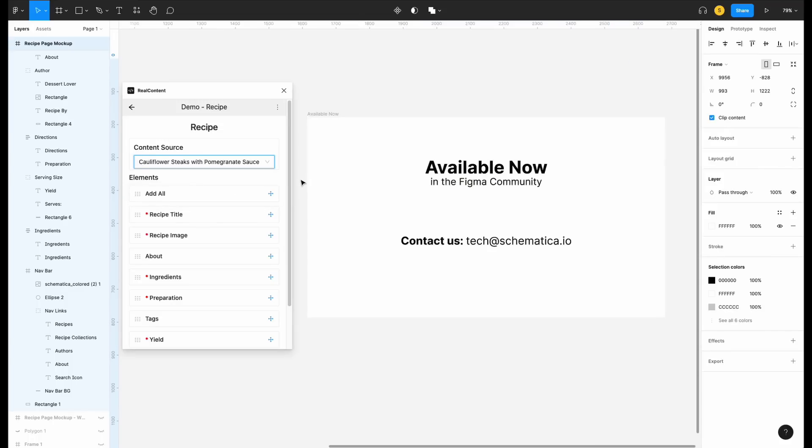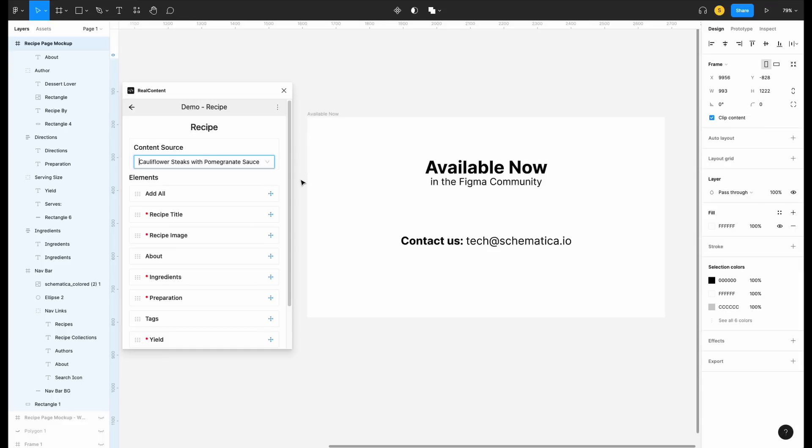If you want to use your content directly in Figma, you can get the RealContent plugin in the Figma community right now. Now to see your own content, you need to create an account to securely connect to your CMS. At the moment, we just support Contentful. If you don't use Contentful and would like to see your CMS supported, send us a message at tech@schematica.io. Happy designing!